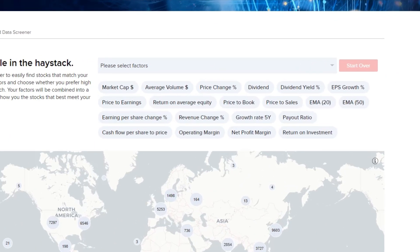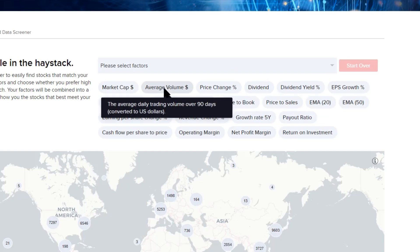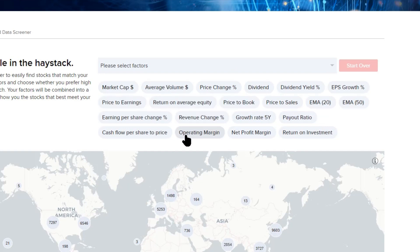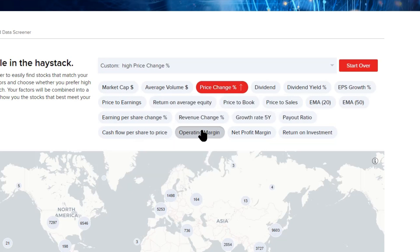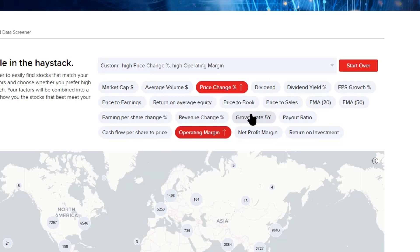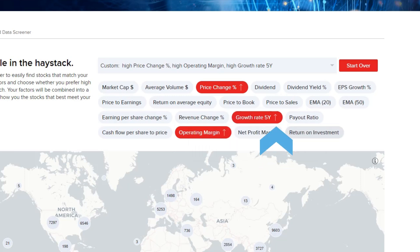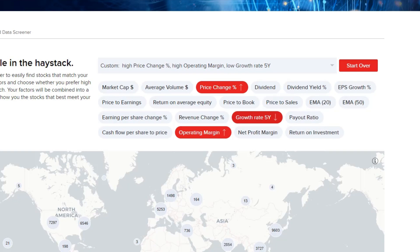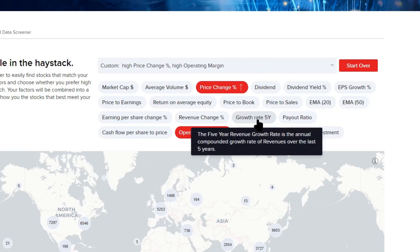Remove any of the factors displayed in red by clicking to change the colour to grey. Hover above any factor to reveal a pop-up description for each. Click each factor to add it to your screener. Click once to display the up arrow next to the factor, indicating a preference for higher values within that factor. Click the factor button once again to change the preference to lower scores in your scan. To remove any factor, click again.